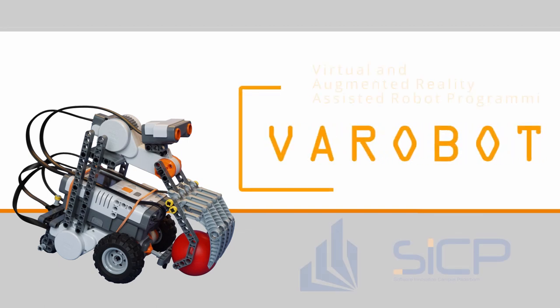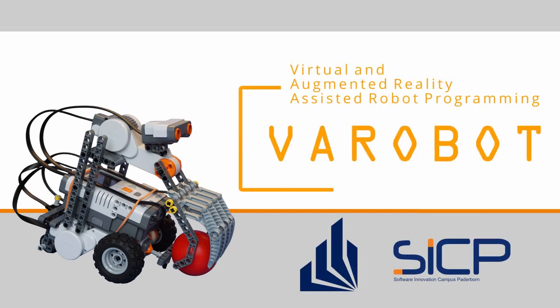VAR robot, a project group of masters students of Paderborn University.